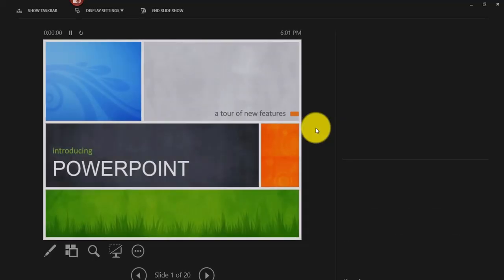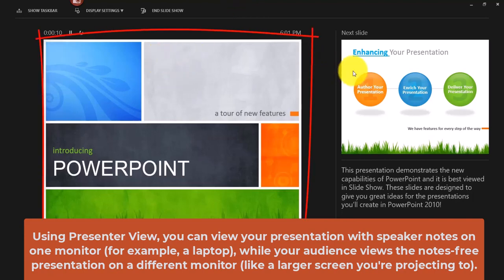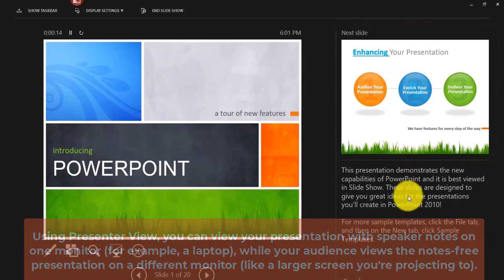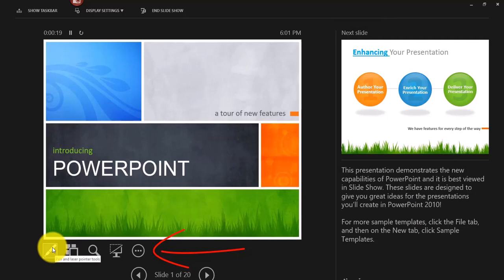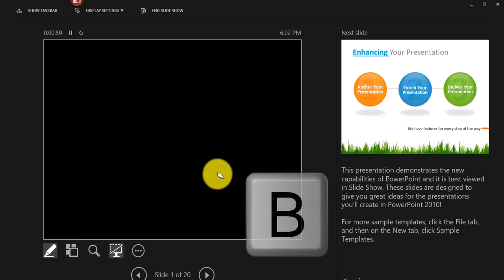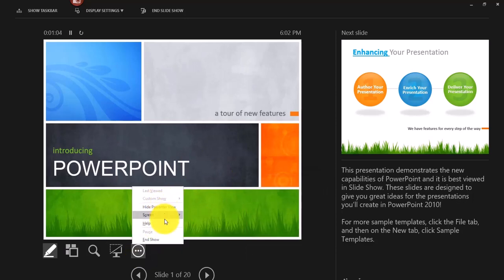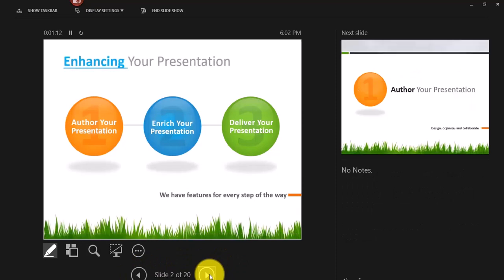Right-click and select Show Presenter View to switch to a split display. On the left you see the live slideshow; on the right you see the next slide coming up, your slide notes, and various options. You can access pen and laser tools, see all slides as thumbnails, zoom, or black/unblack the slideshow. A quick trick: press B to black the screen and B again to bring it back. There's also navigation at the bottom to move through your slideshow.